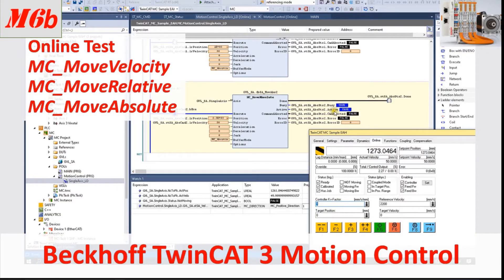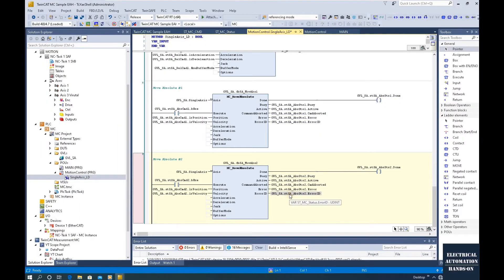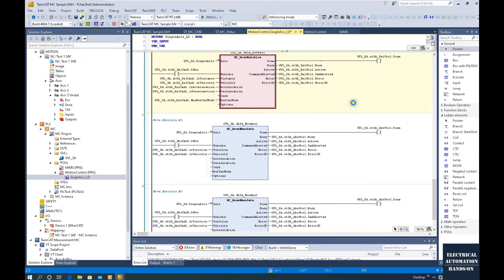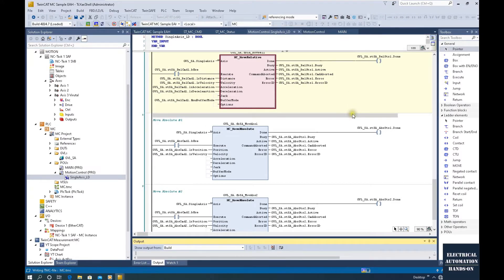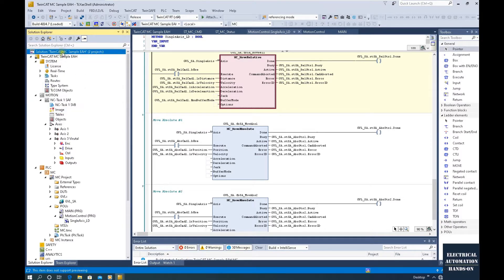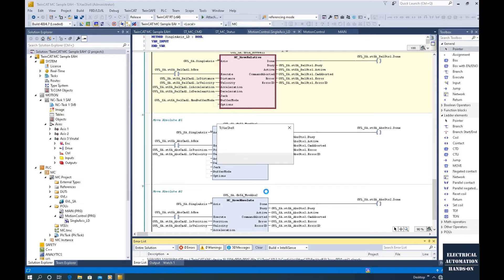In this video, we will download all those function blocks and online test them. Now we can download our program, so let's build our project. No errors here. Let's download. Click this active configuration, then download hardware configuration here.